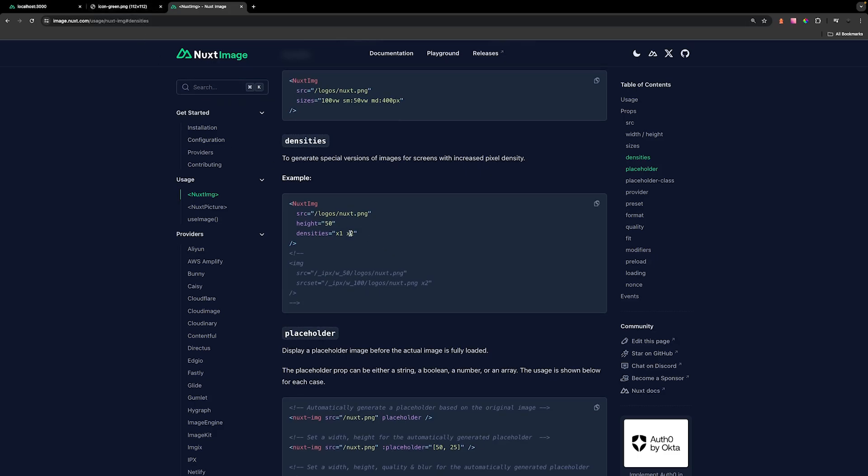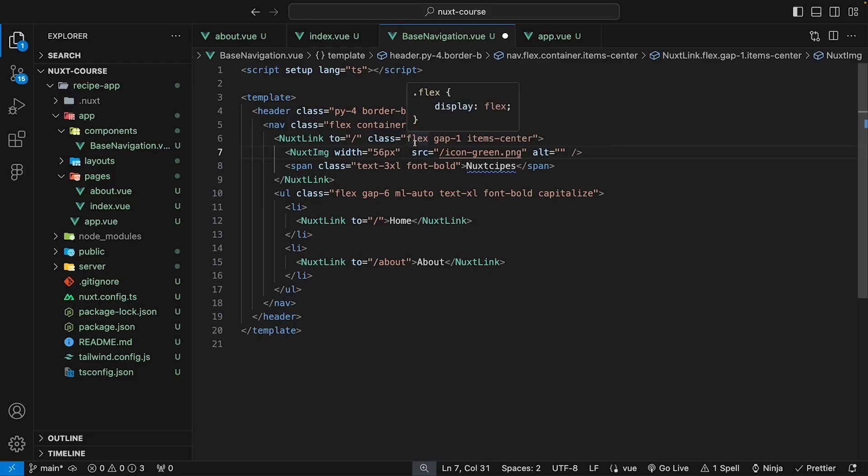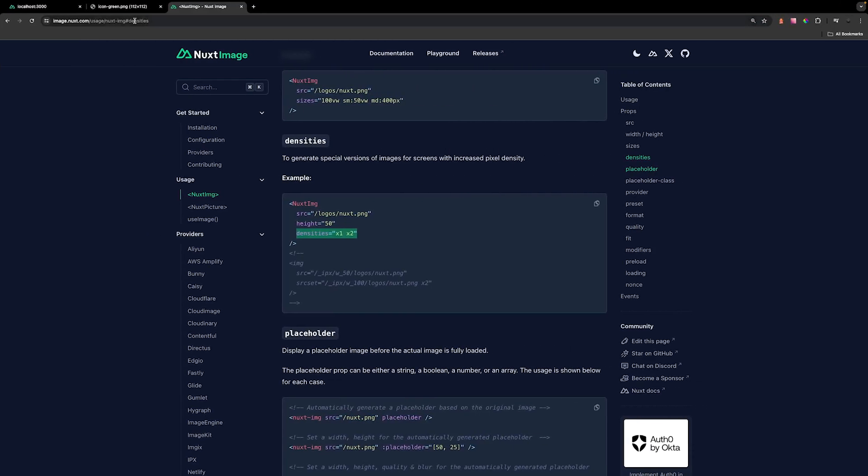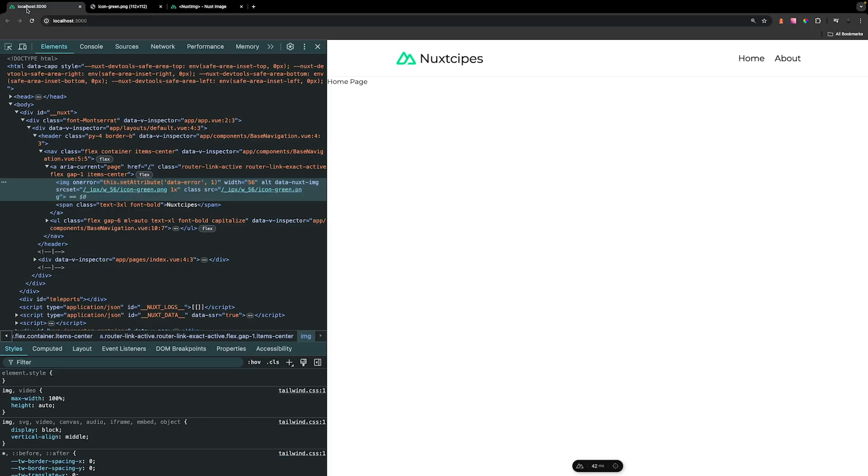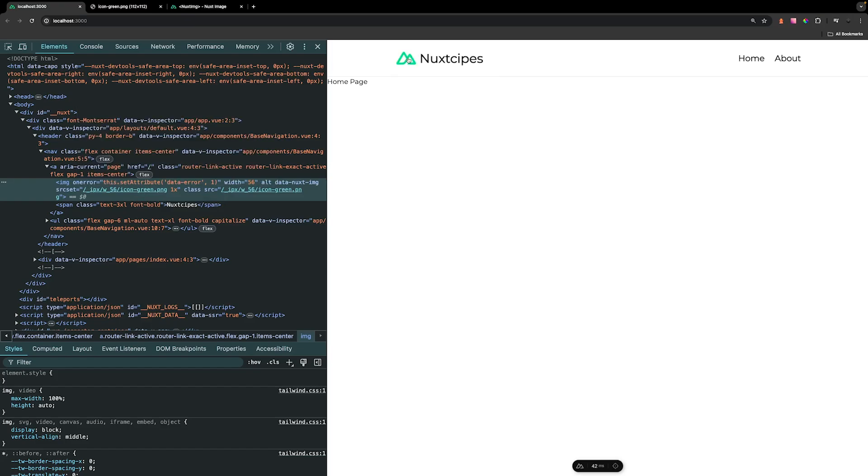To show you how this works, if you don't want to do something like this, we can copy this densities prop and add it to our Nuxt image component and remove the 2x density. If we save this and head back over to our application, you can now see that we no longer have that 2x density image and we only have the default one that we have specified, which is the 1x, resulting in a 56 by 56 image for our icon.